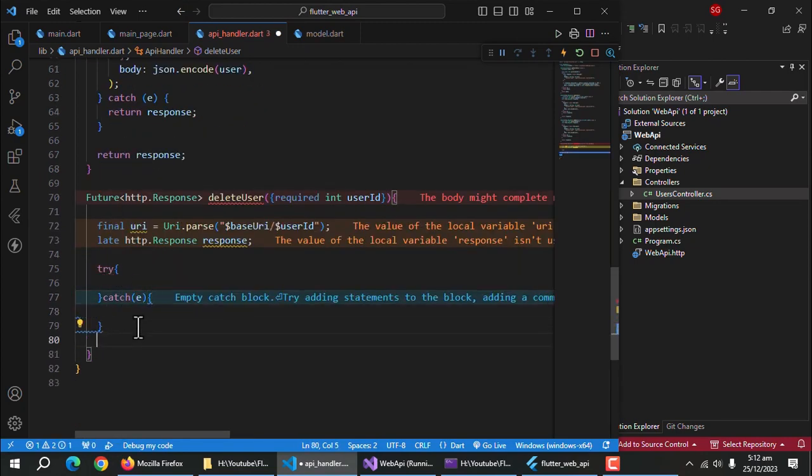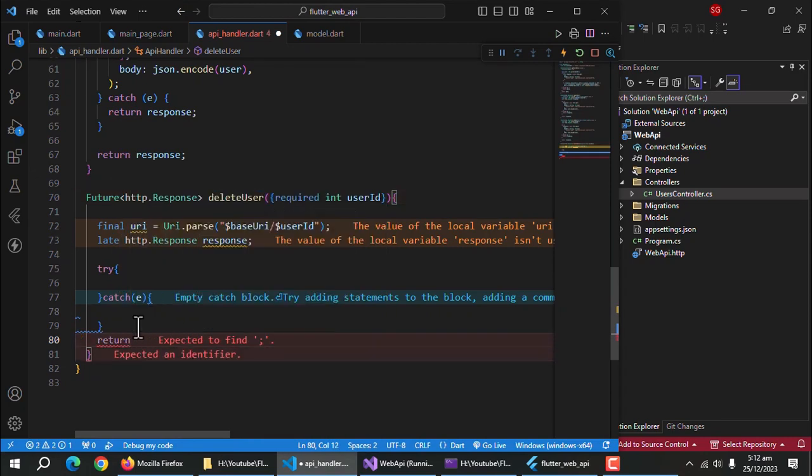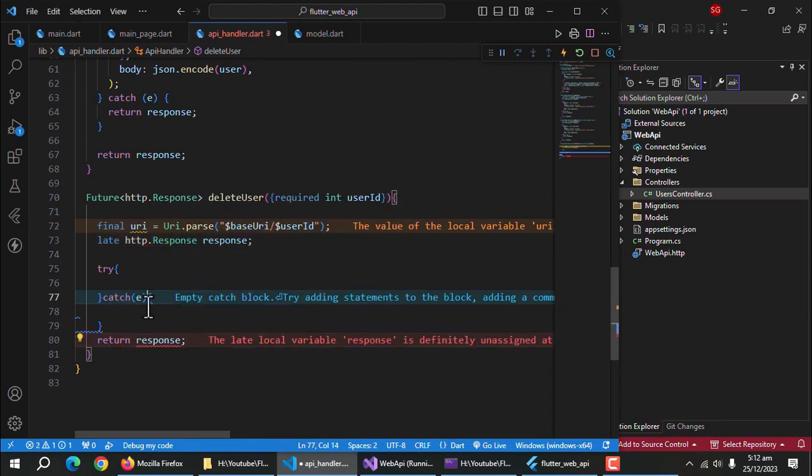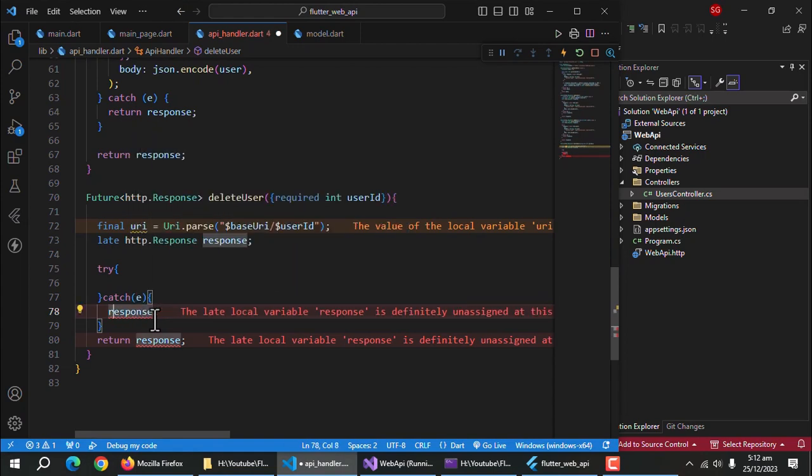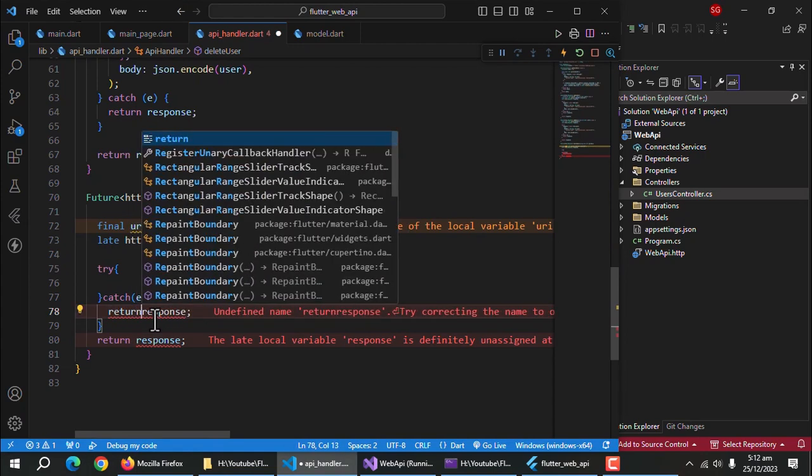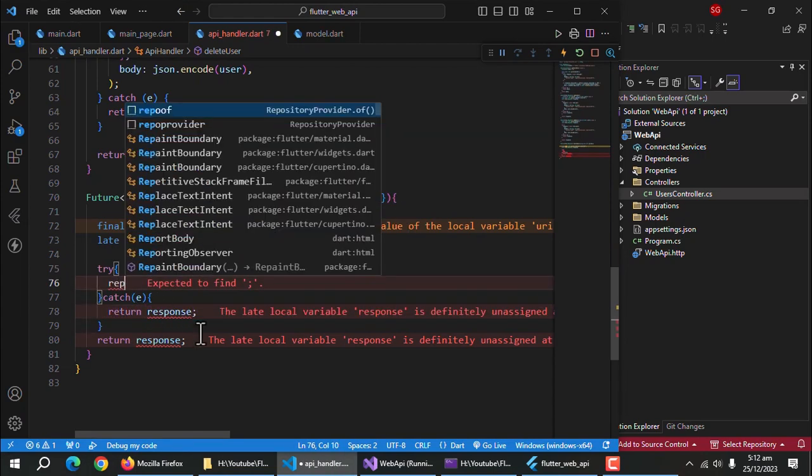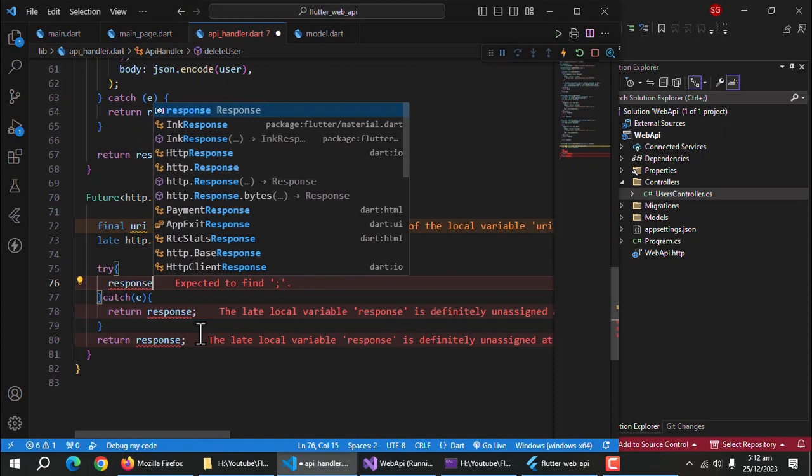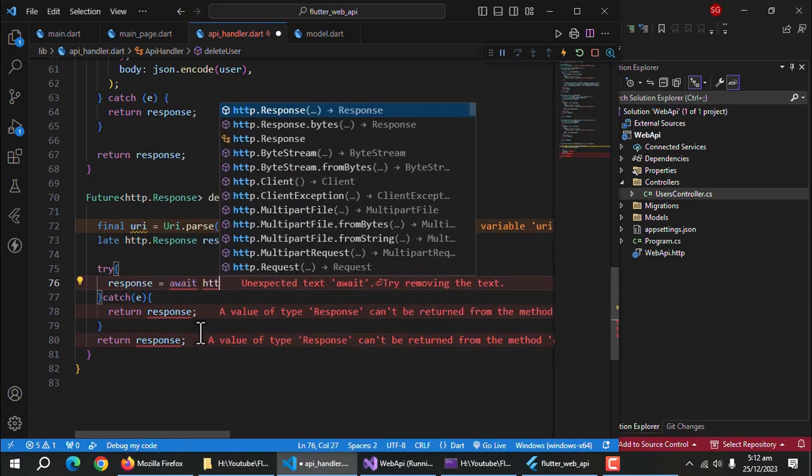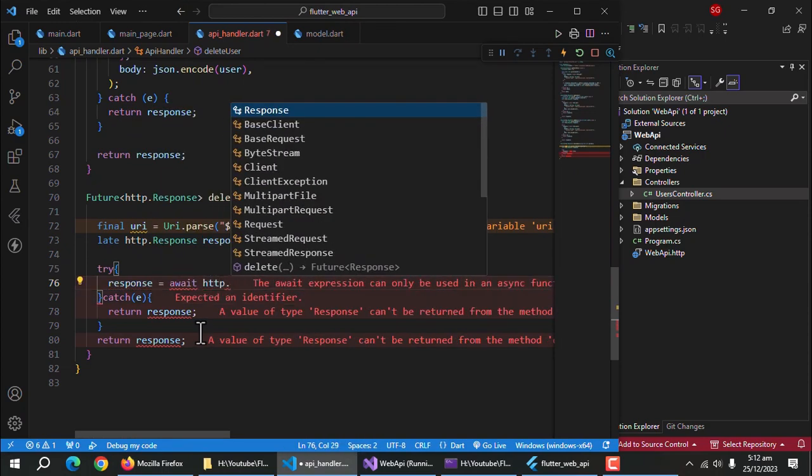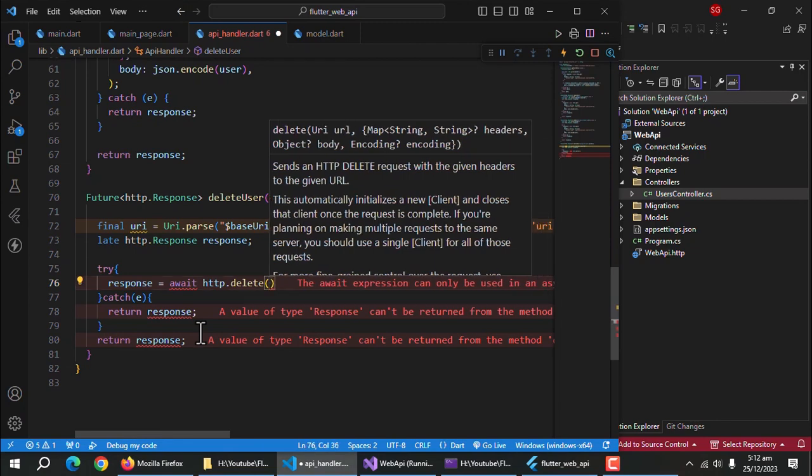Return response. Also return response in catch block because we're not handling any exceptions right now. In try block, use response to store API response. Use HTTP delete method to make API call and also pass URI to this method.